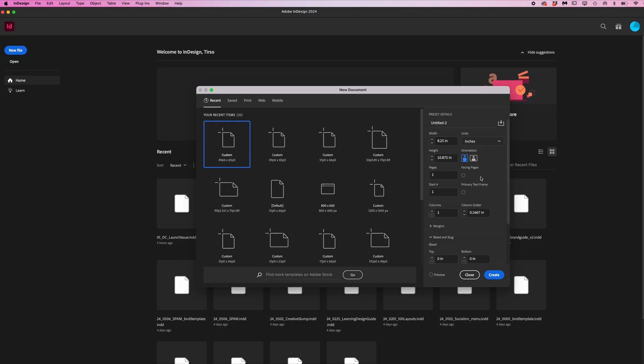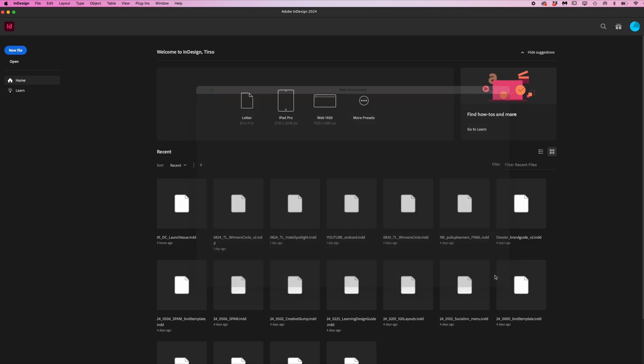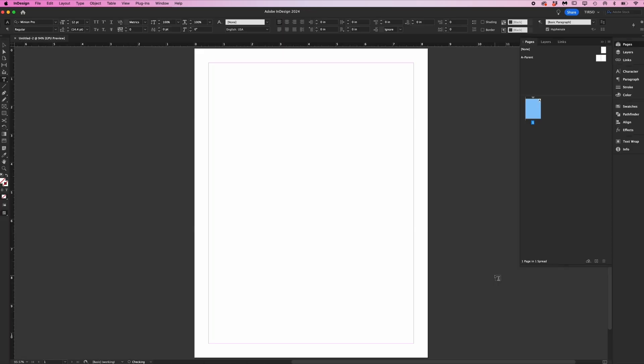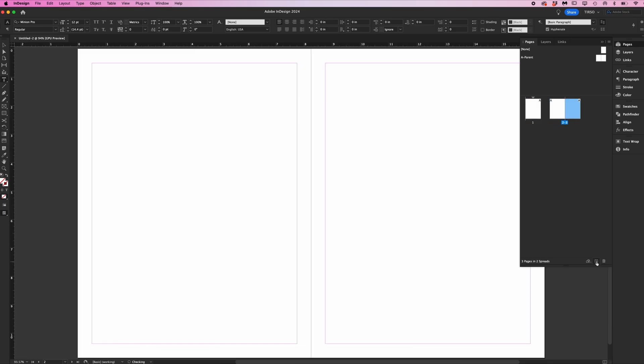We're back to our document setup. Since we want spreads, this time facing pages should be toggled on. Your document will always have a right hand page to start, which will be your cover. When you add pages after that, the spreads will follow after.